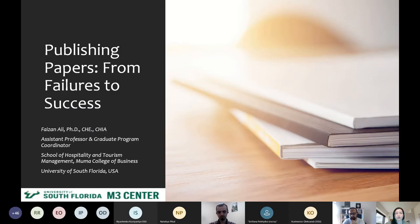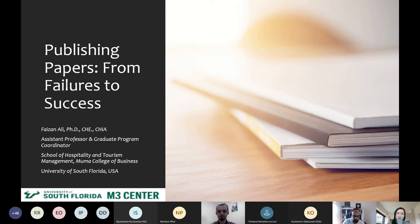So you can see the slides now. I will start with a short introduction of our guest speaker today.